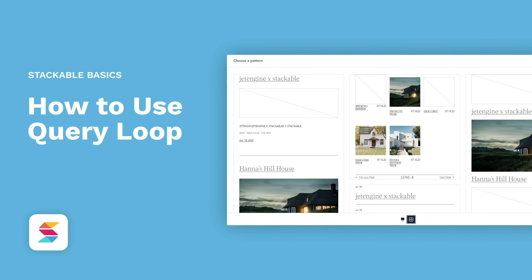There you have it! Now you have a deeper understanding of how the query loop block works, and how to combine it with stackable blocks and features. We hope that this tutorial was helpful for you, and that you get to apply it to your web design.